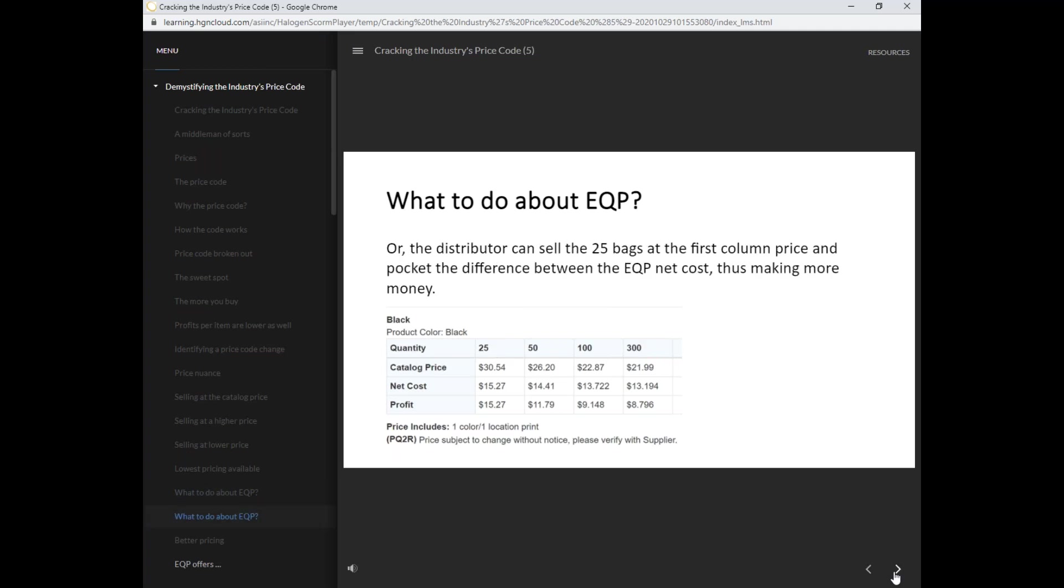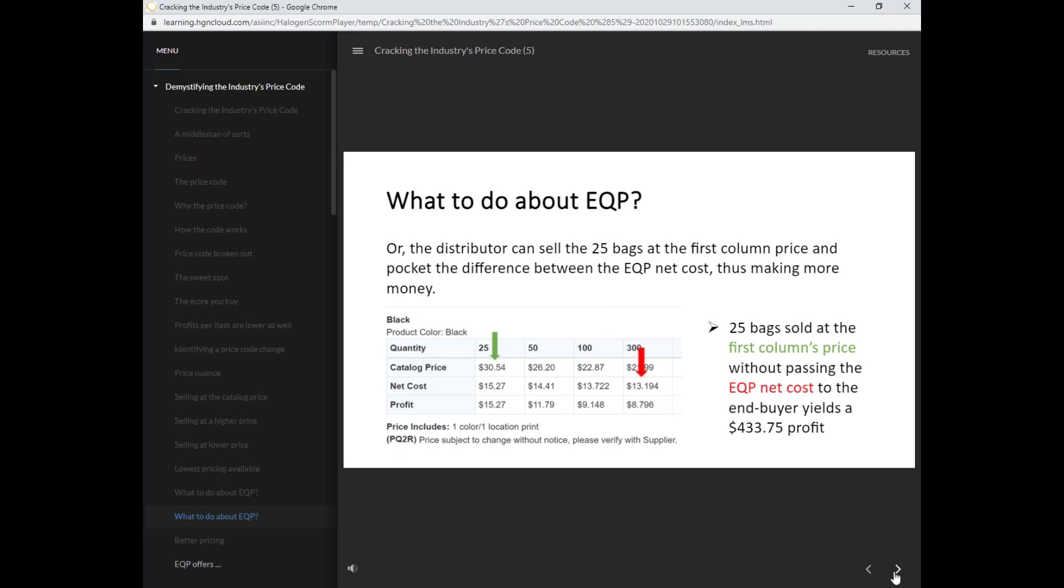Or the distributor can sell the 25 bags at the first column price and pocket the difference between the EQP net costs, thus making more money. 25 bags sold at the first column price without passing the EQP net cost to the end buyer yields a $433.75 profit.